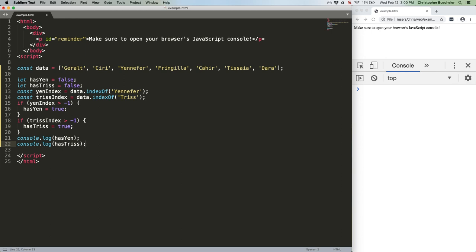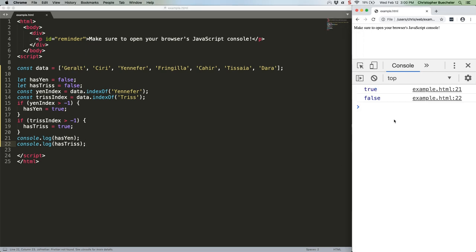I don't know if you caught that, but I almost introduced a bug into that code where I set trisIndex to true instead of hasTris to true. That's kind of the problem with this whole approach. As you can see, this logs true and false, because we do have Yennefer, but we do not have Tris. So it works.